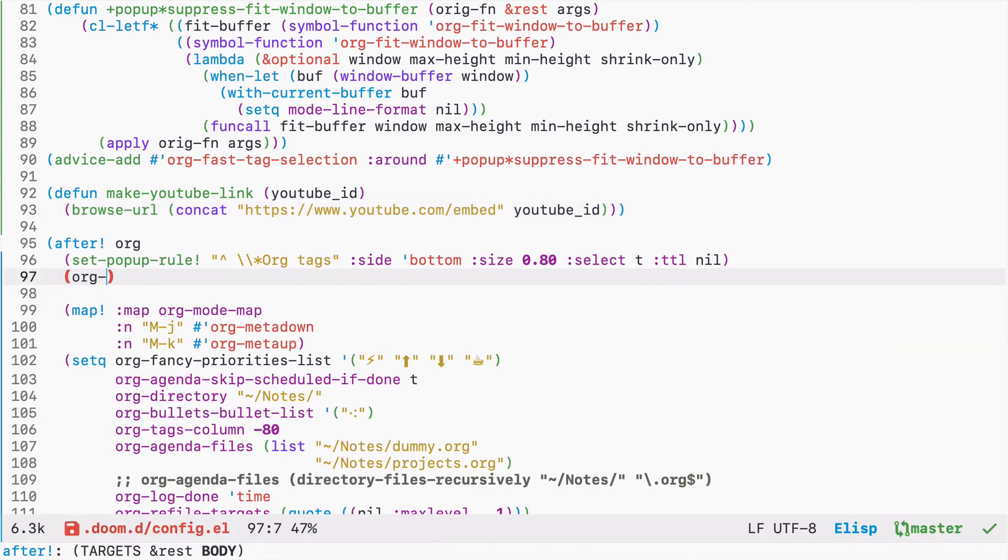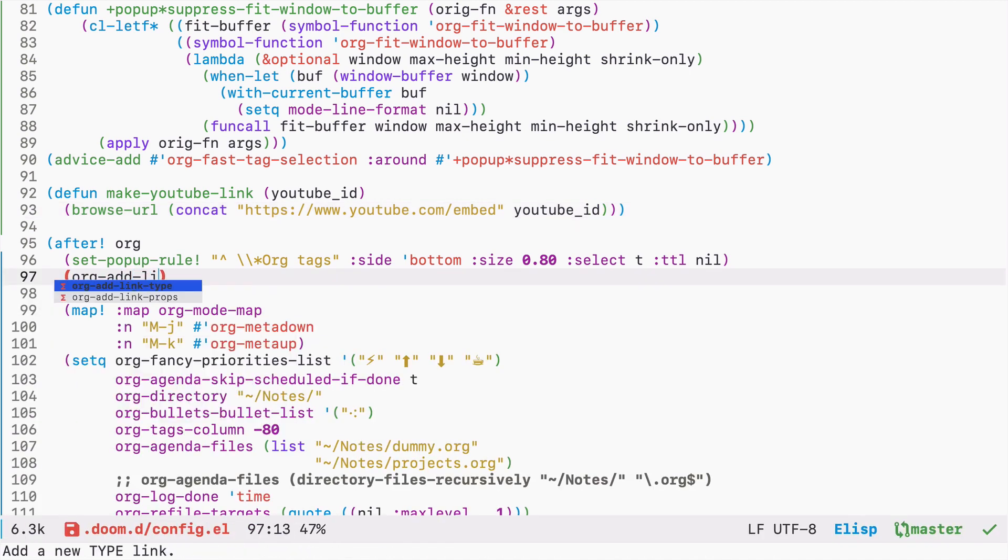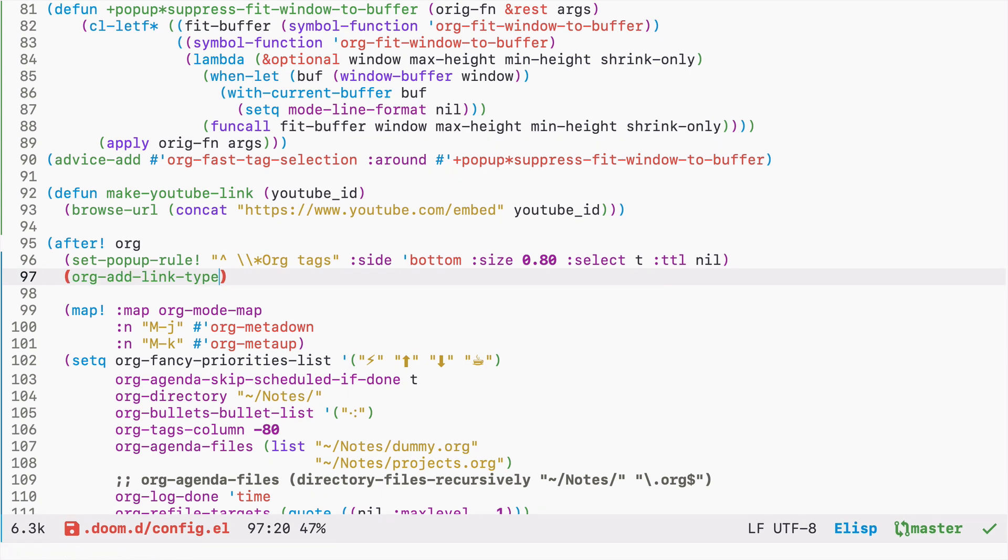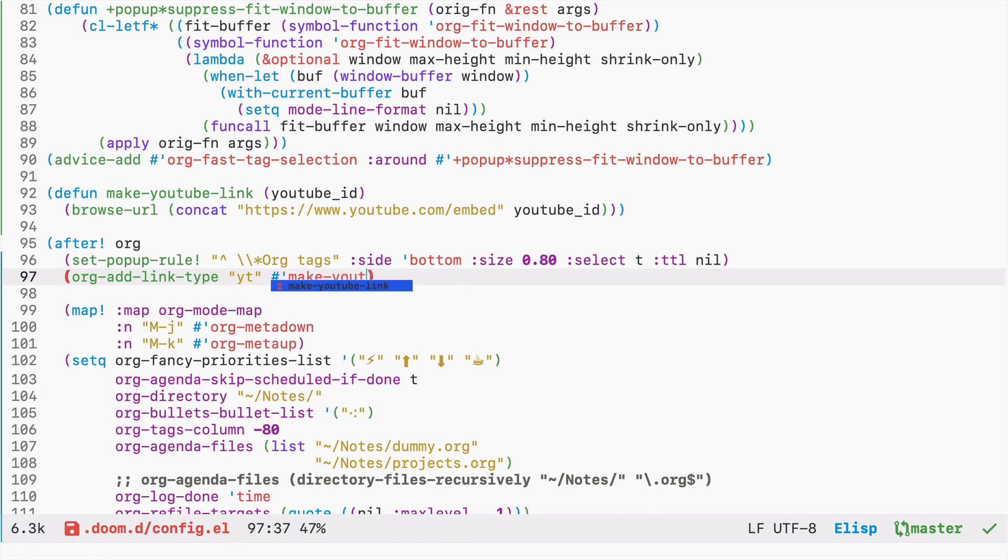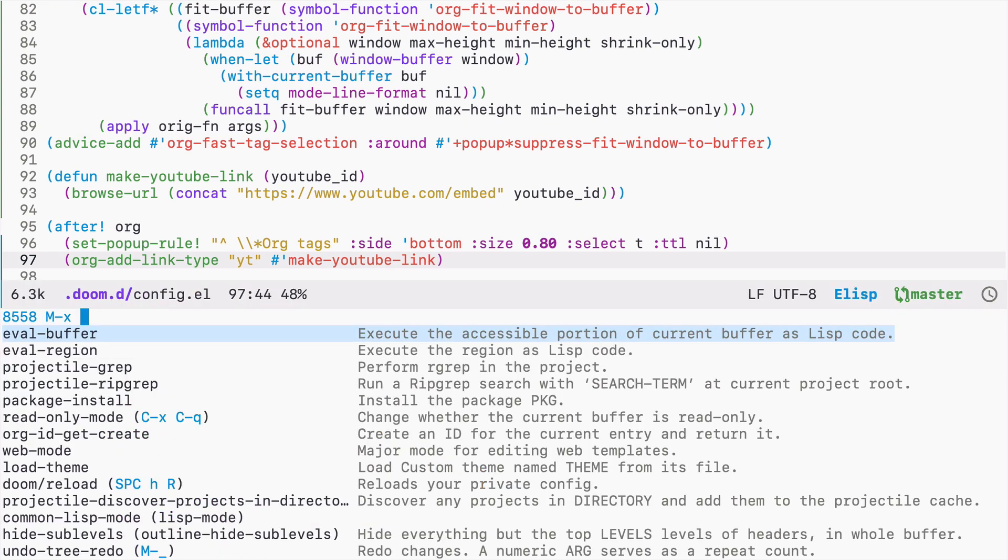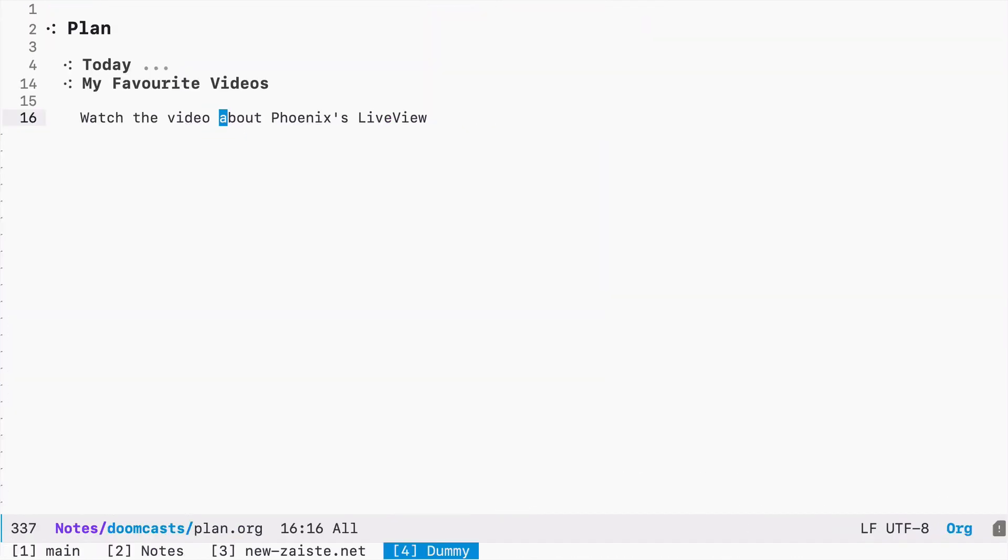And now there is a function org-add-link-type and it takes the name of the link. Let's call it YouTube and the function like that. Let's eval. So now if I go back to my org file